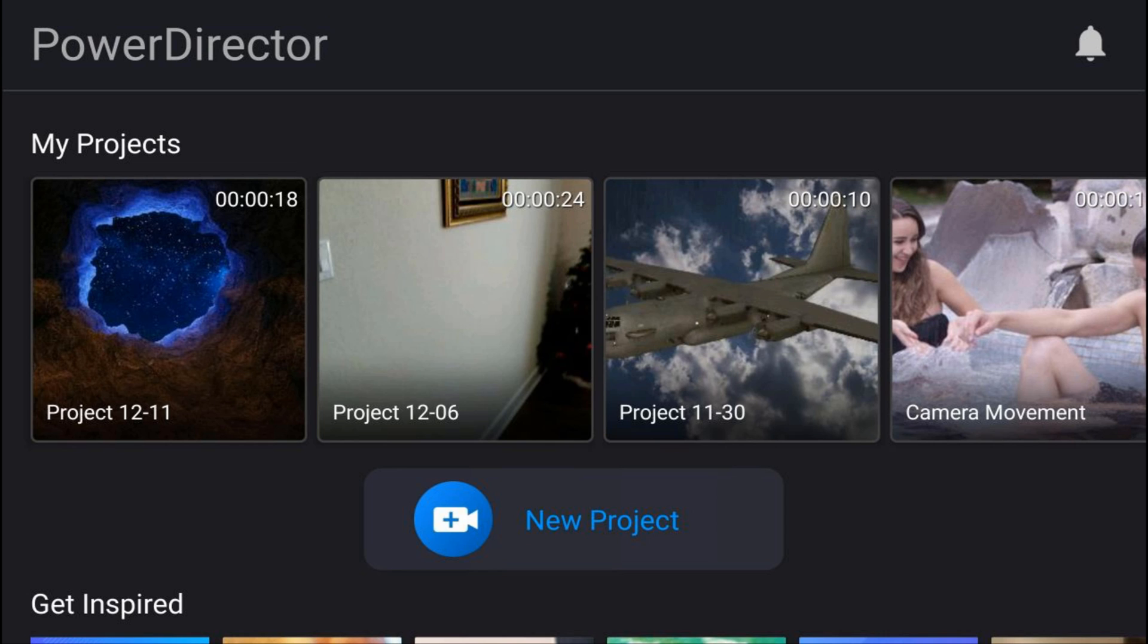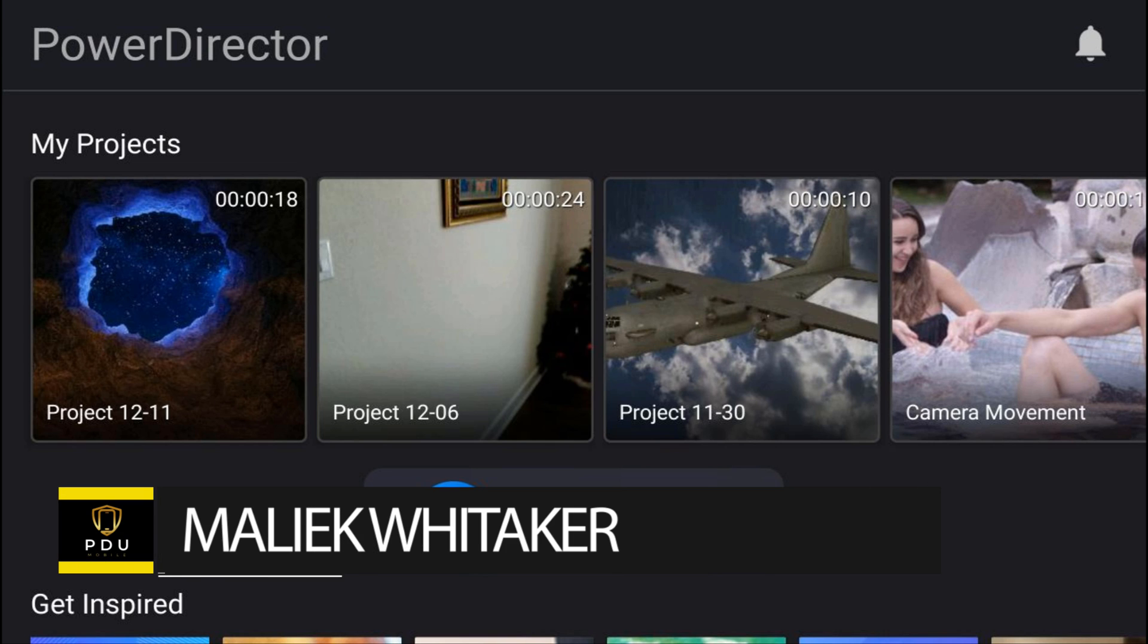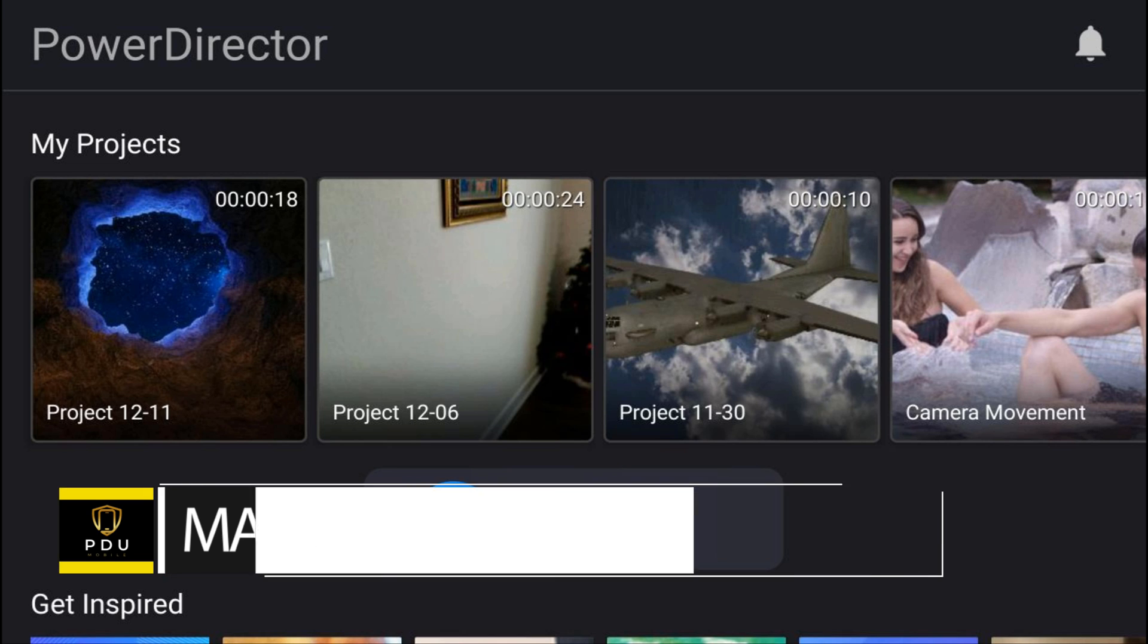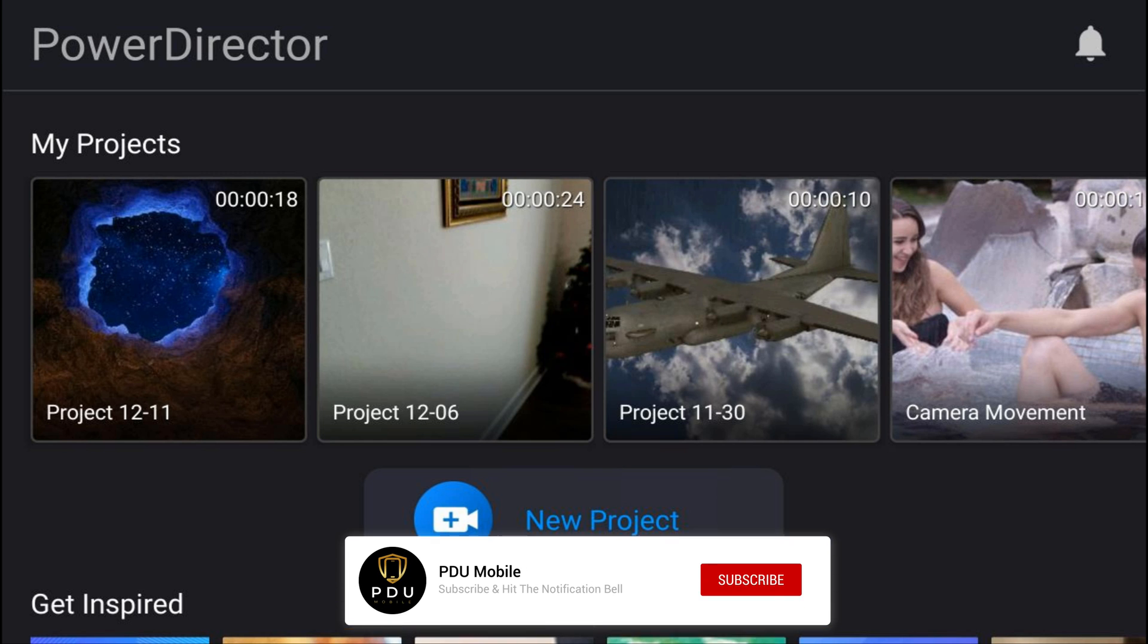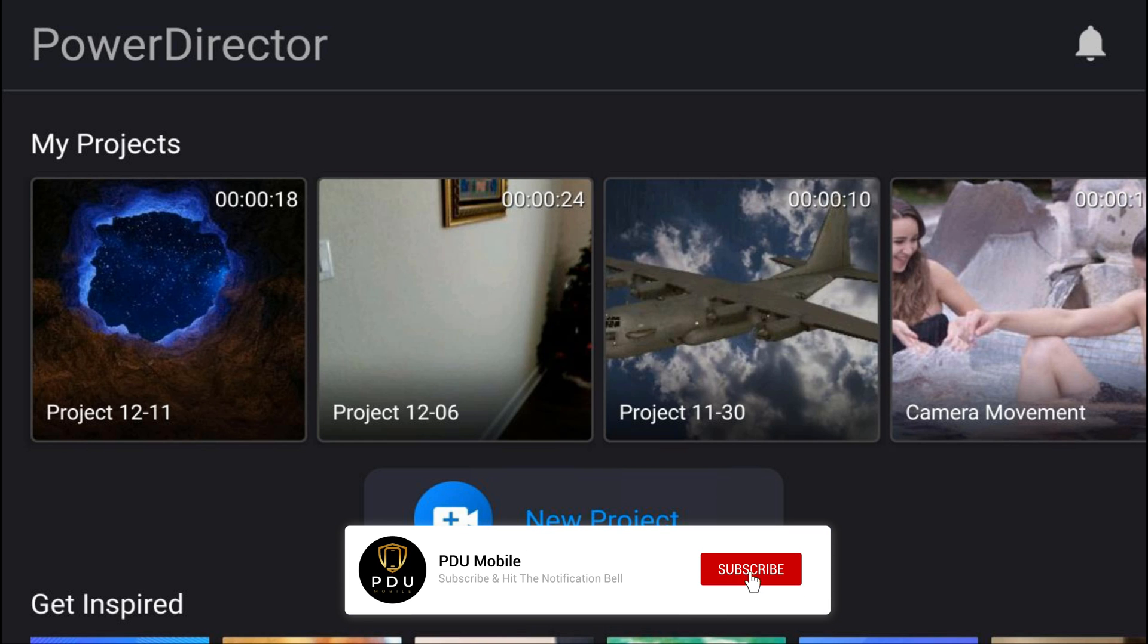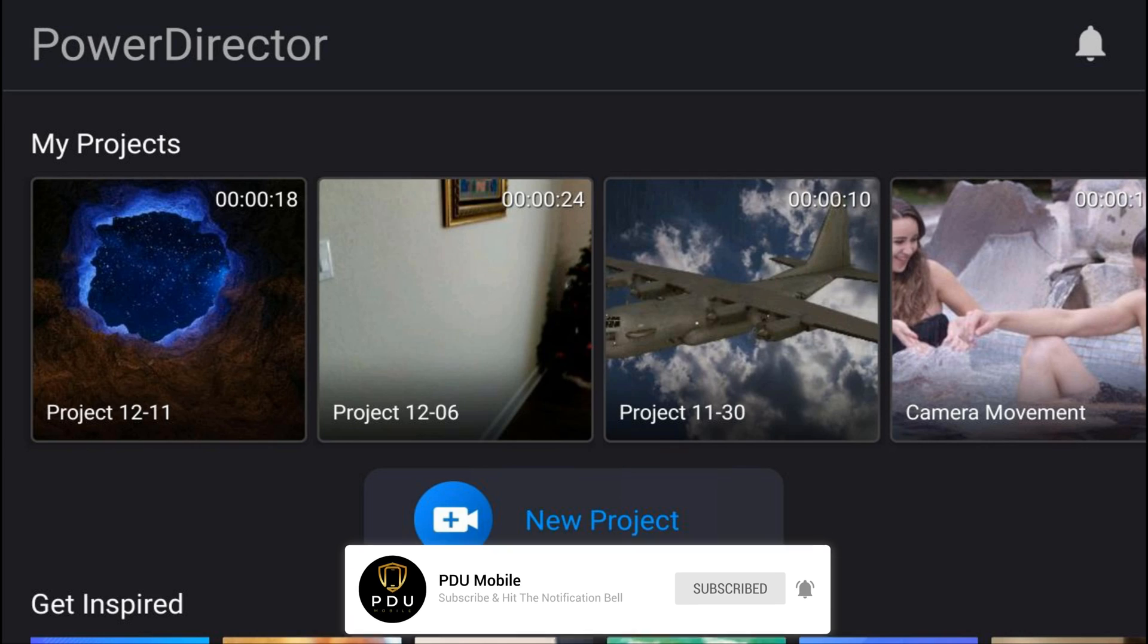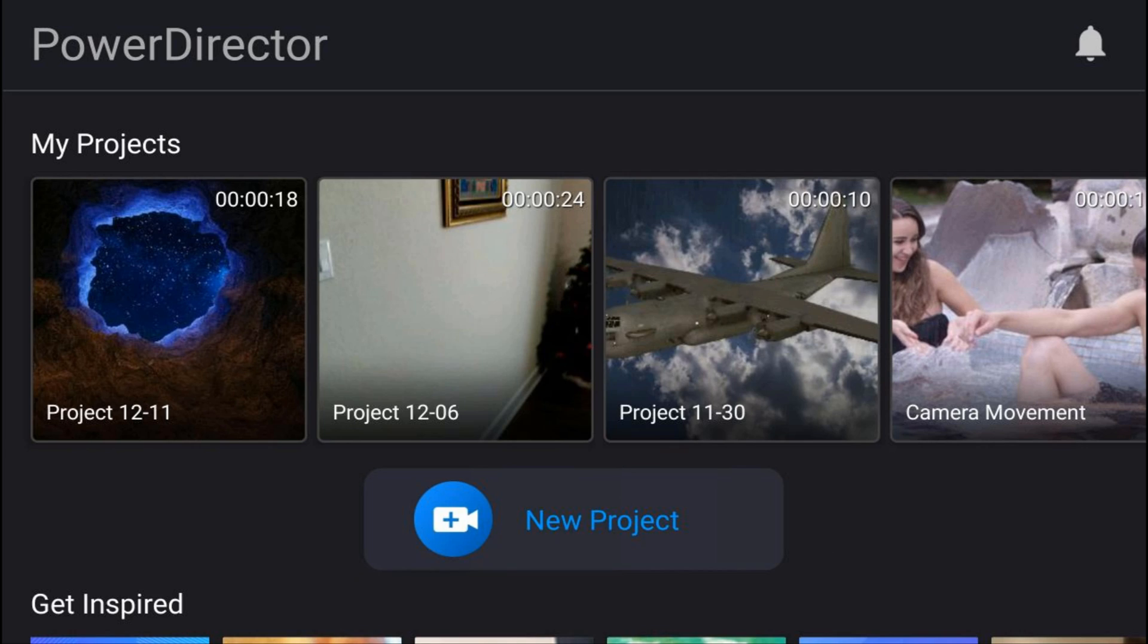What's going down PD peeps? Today I'm going to show my remarkable PD peeps how to save and produce videos using the PowerDirector mobile video editor app. If you're new to my channel and you want to learn how to use PowerDirector, click the subscribe button and click on the bell to get notifications every time I upload content to YouTube.